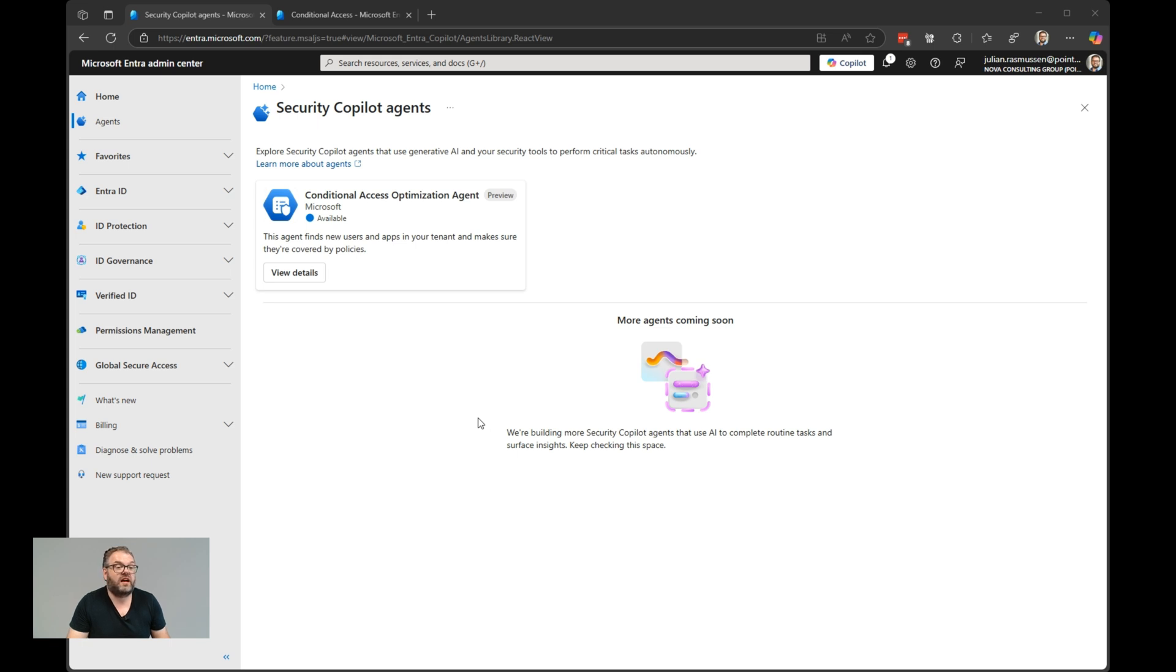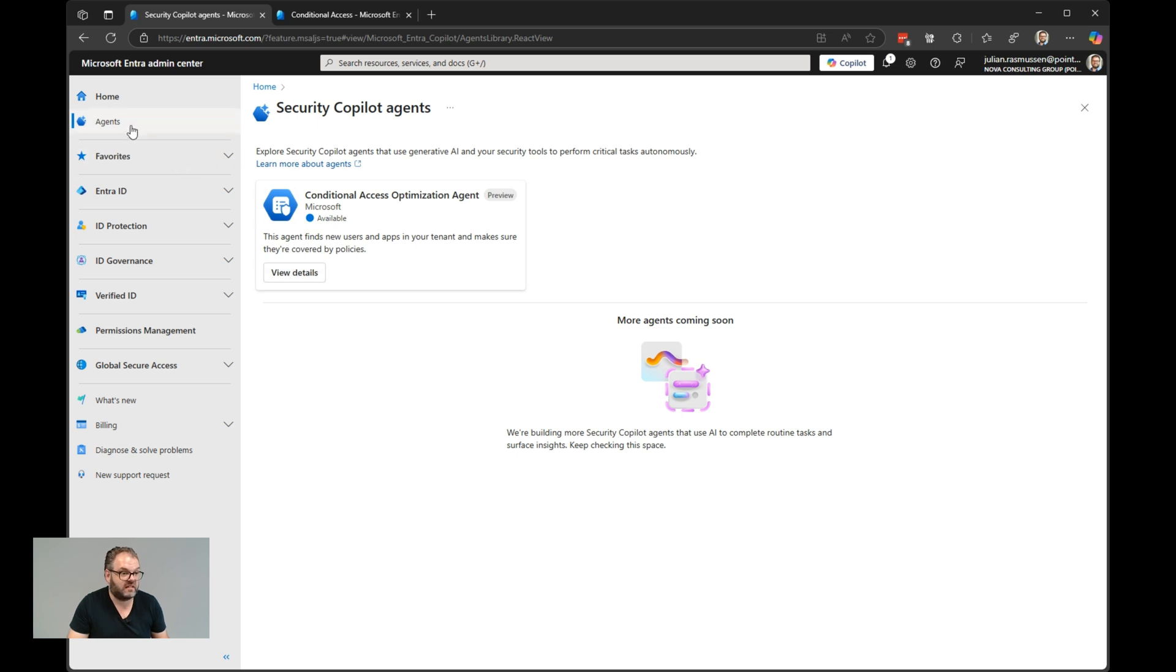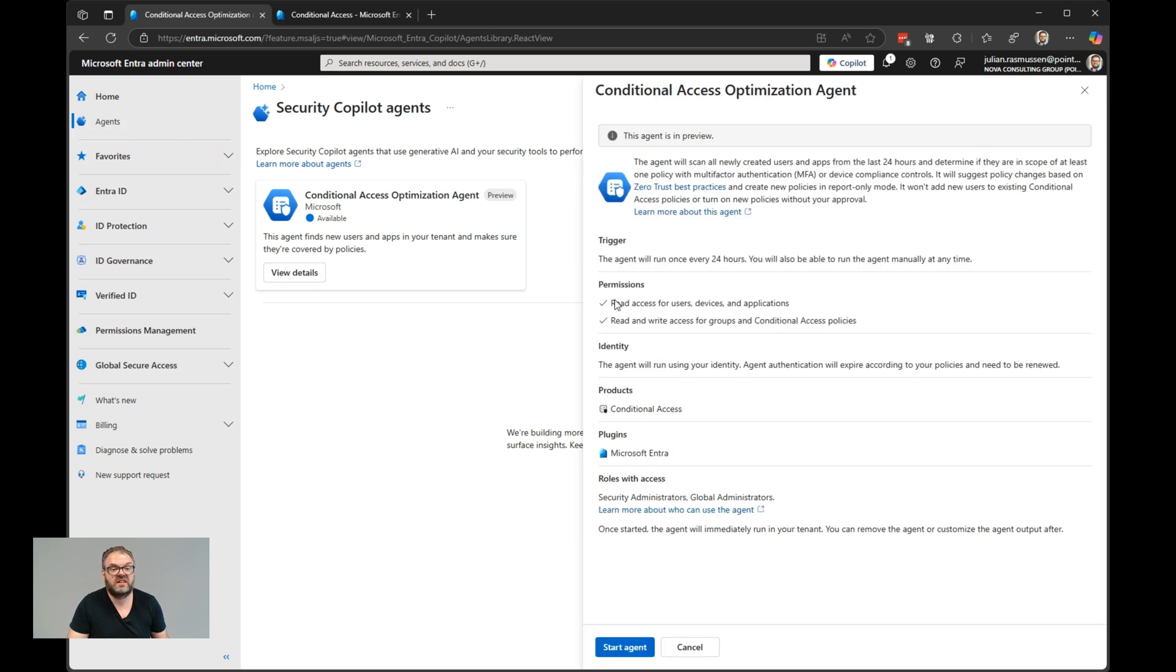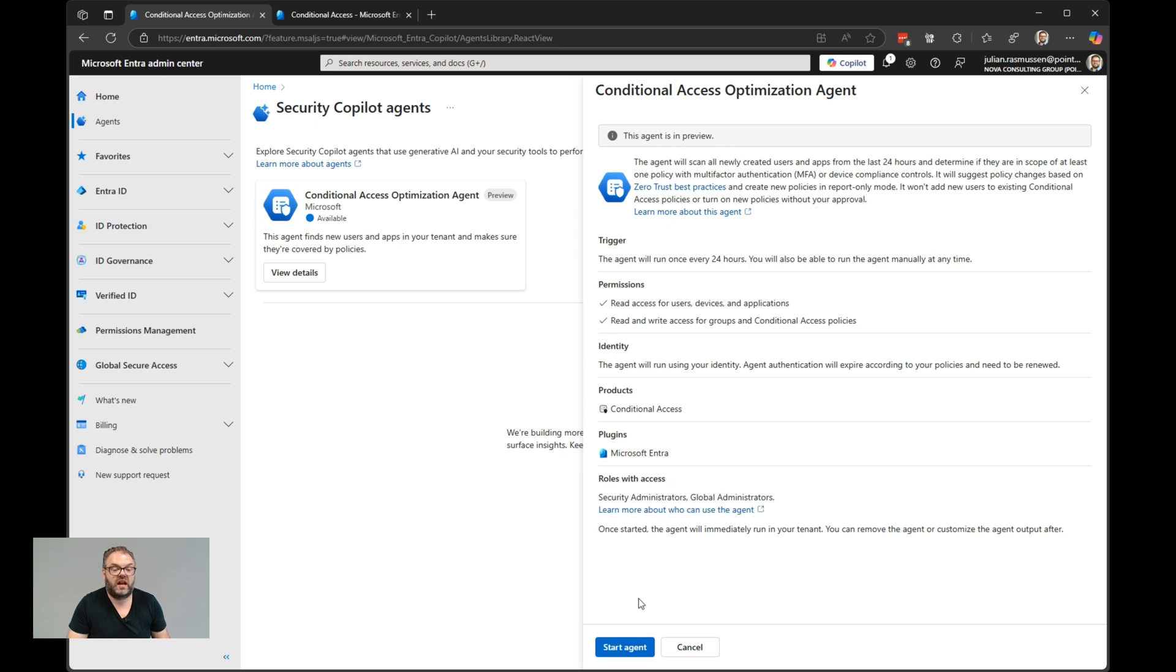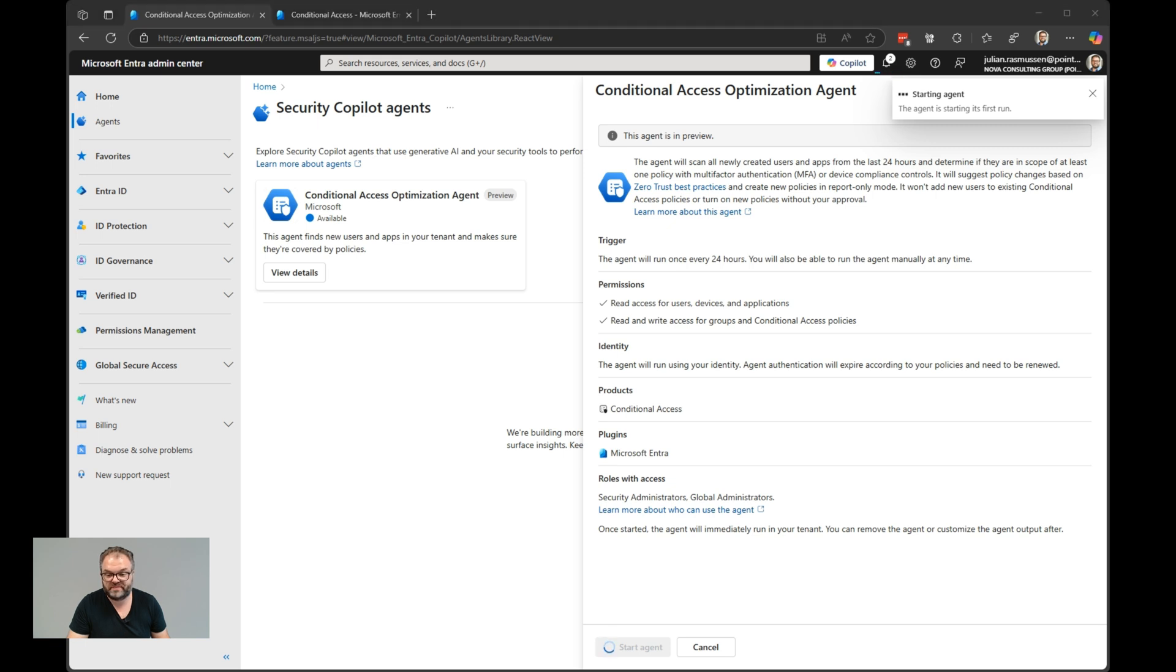You still need to have the SCU enabled in your tenant to be able to do this. But for adding the agent, if you have an SCU on your environment, you just hit the agents, hit view details. From here, you get a small overview of what the agent is. The agent is in preview. And we can just hit start agent. So the agent will start up and do its first run.